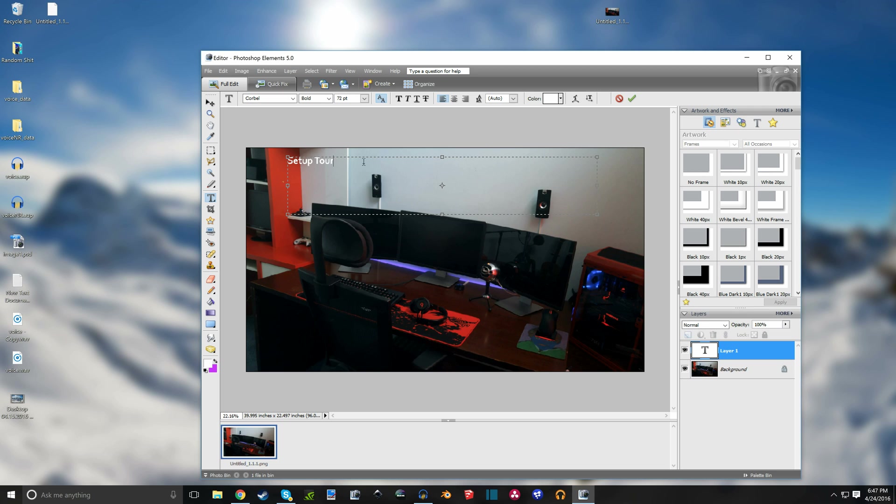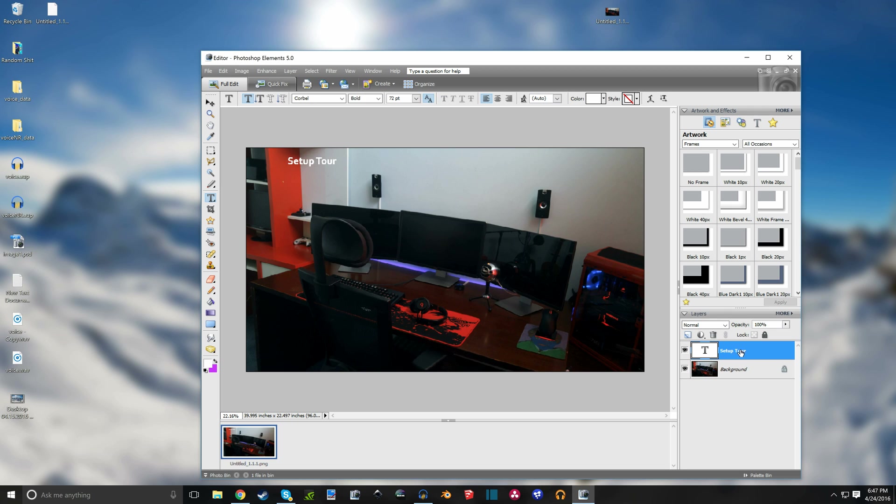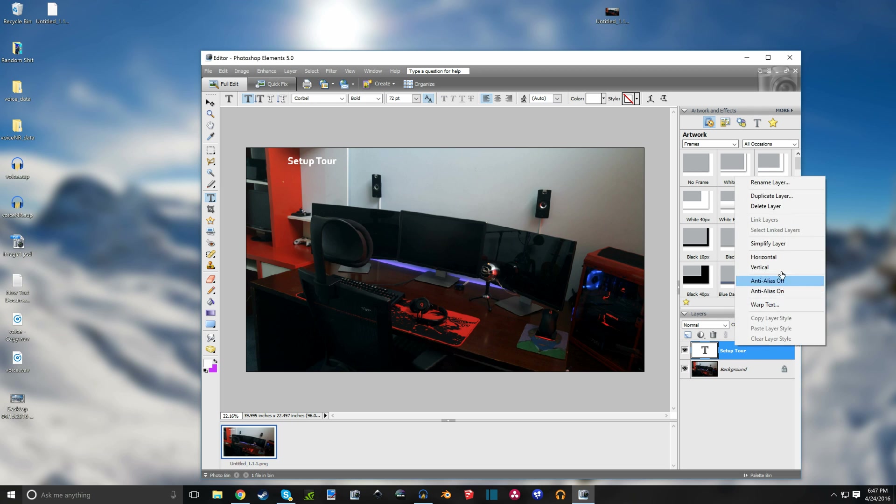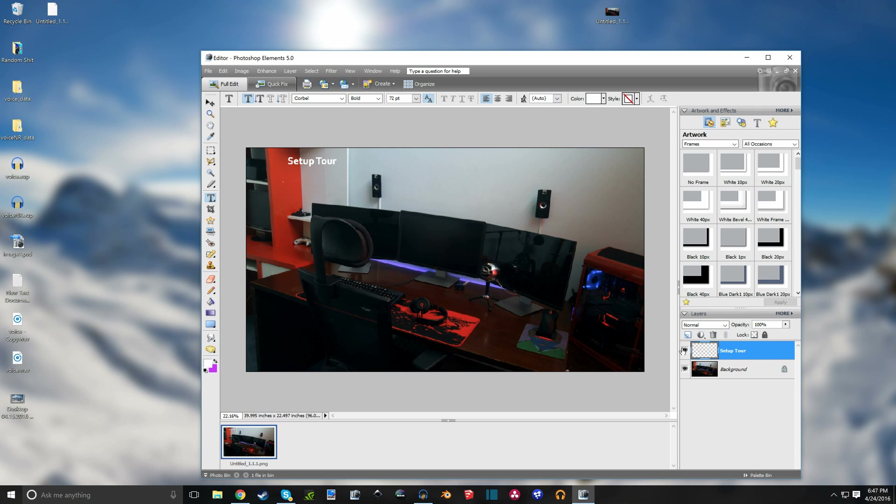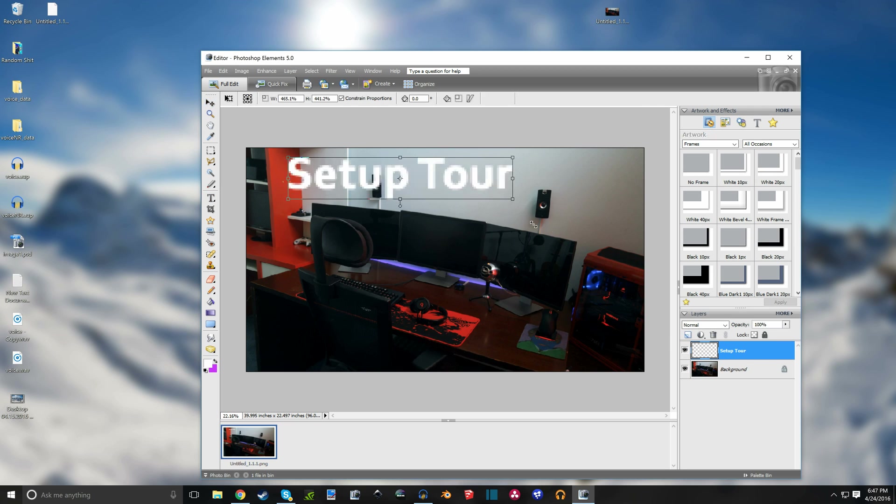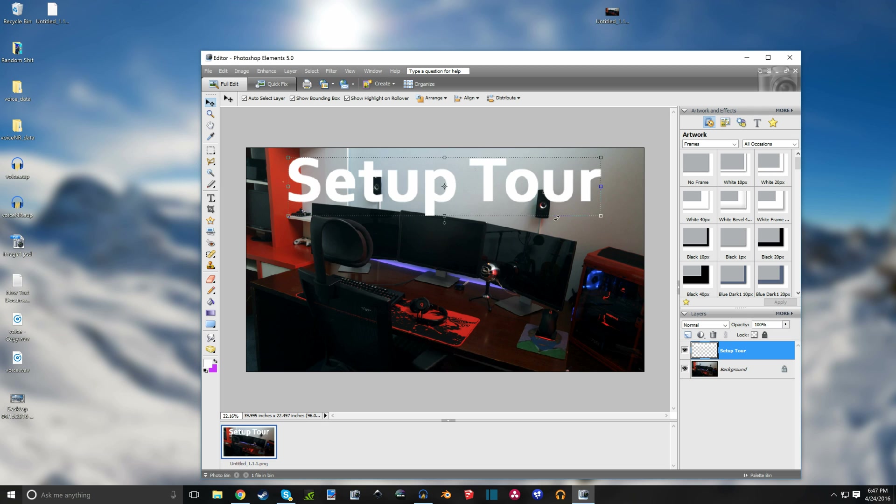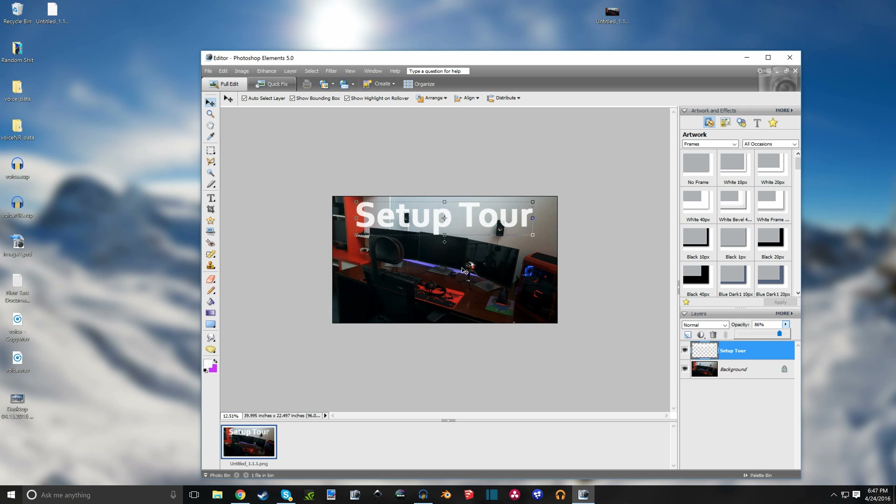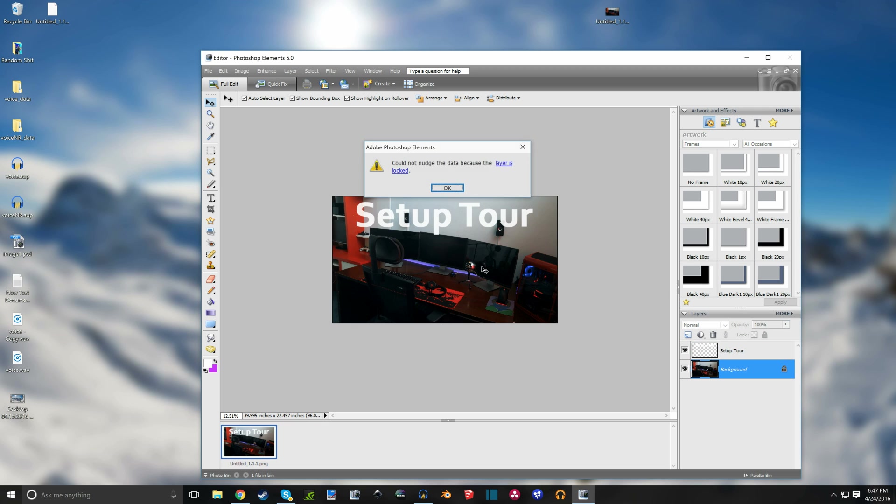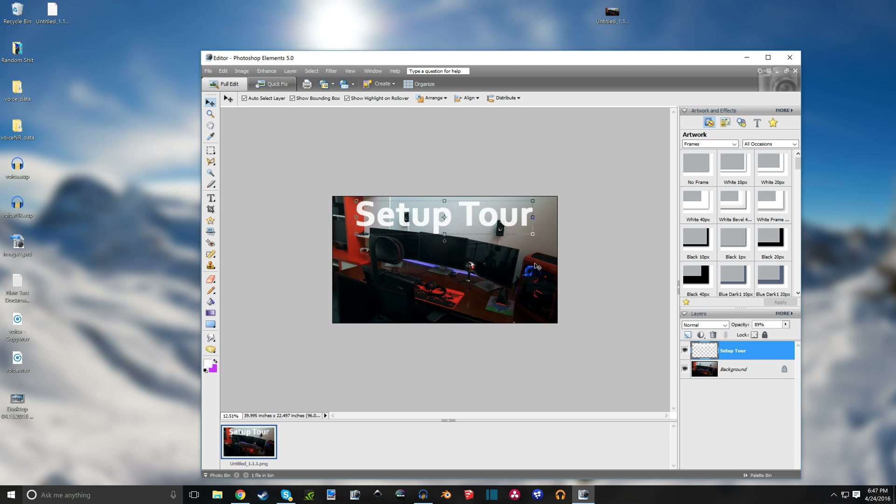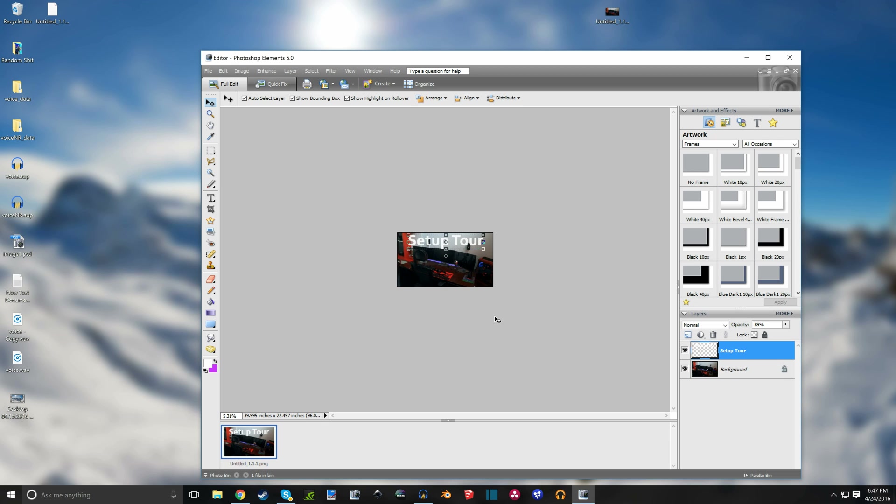So setup tour, bold. That one's pretty good. Alright so I'm gonna make that simplified and then blow it up bigger, turn the opacity down a bit, maybe 85%, adjust it a little bit so it's centered with the image.